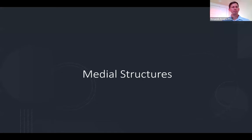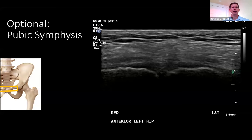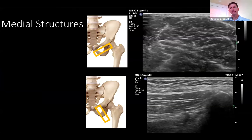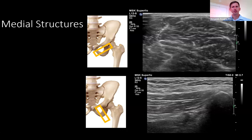I don't always evaluate every medial structure, but for completeness, the pubic symphysis is midline just over the genitalia — look for signs of effusion, hyperemia, or cortical irregularities that might represent osteoarthritis. You can also evaluate the adductor longus, adductor brevis, and adductor magnus in both short and long axis.